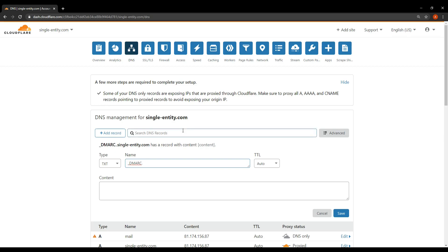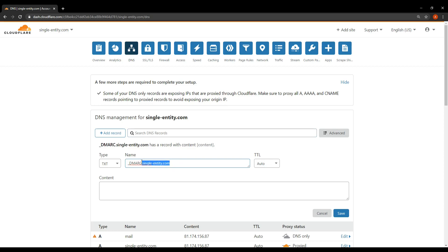Underscore DMARC dot and then you need to have your domain name. So for me that's going to be single-entity.com. Of course for you this part of the name for this text record will be different. It'll be your domain name. Okay so make sure that is set correctly. You can leave TTL to auto.